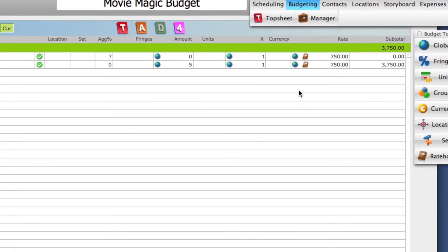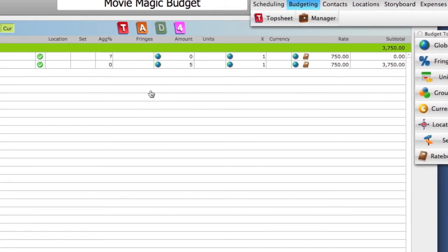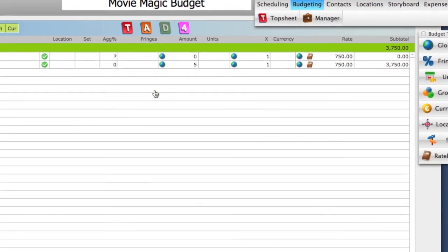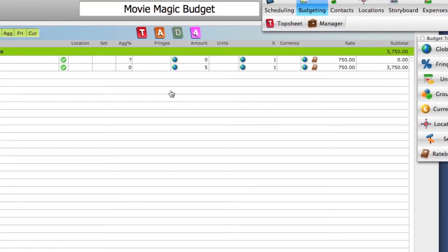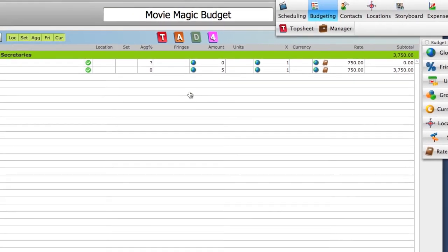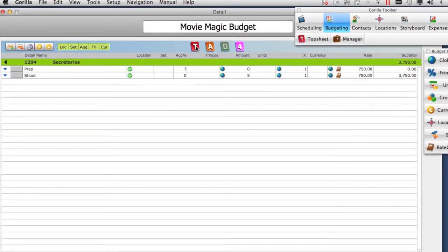You can, of course, add the fringe in Gorilla. And if you need to learn how to do that, check out the lesson on fringes.